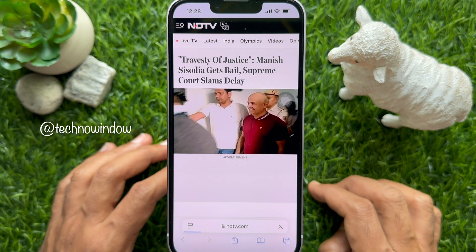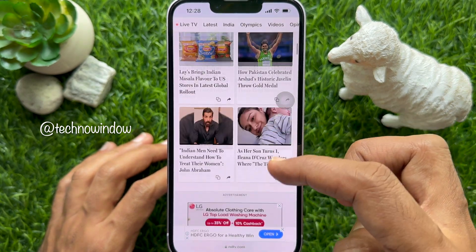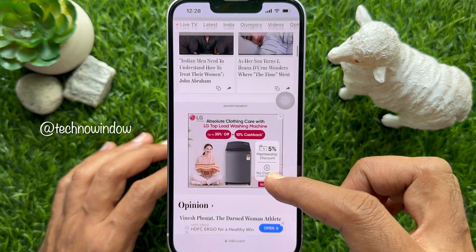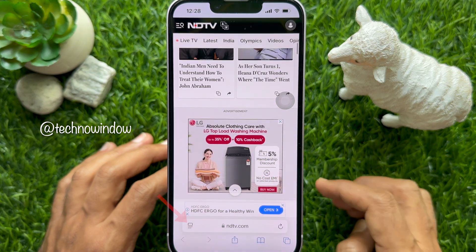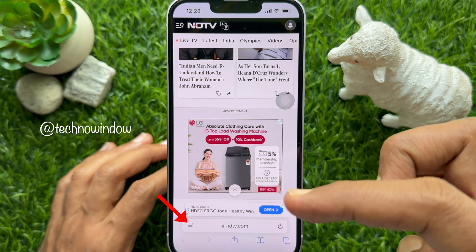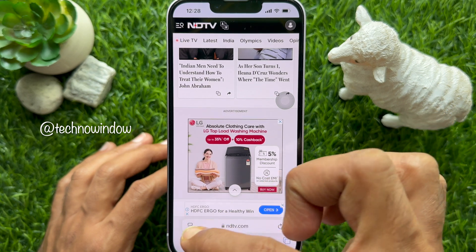Open the page where you see something that you would like to hide. Tap on the site controls menu icon on the left of the address bar.